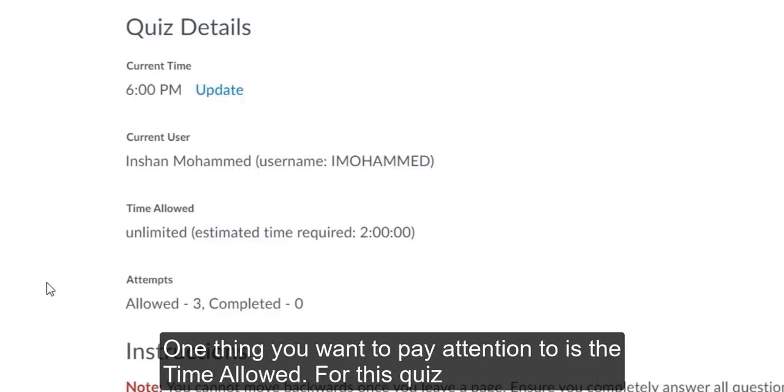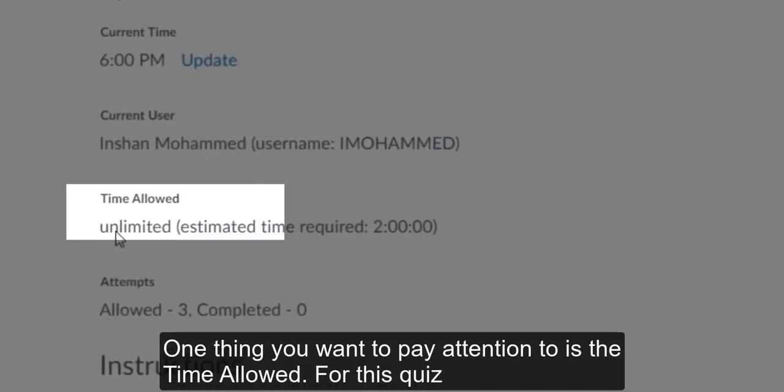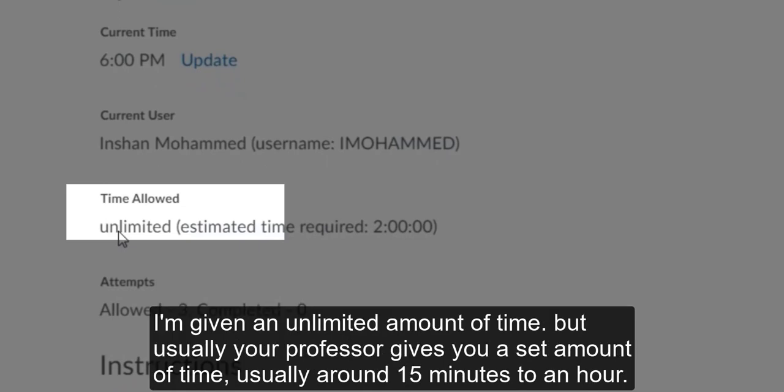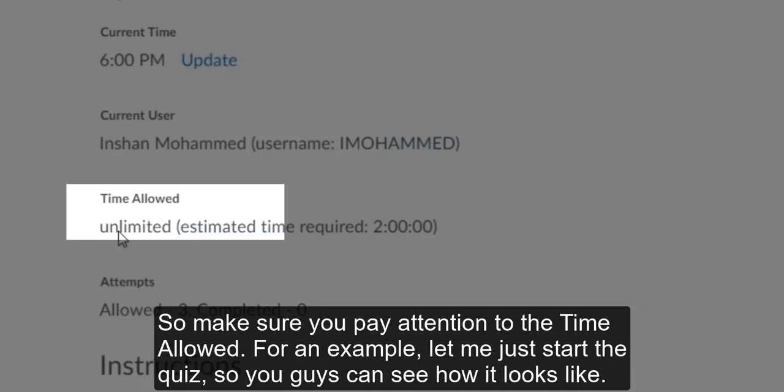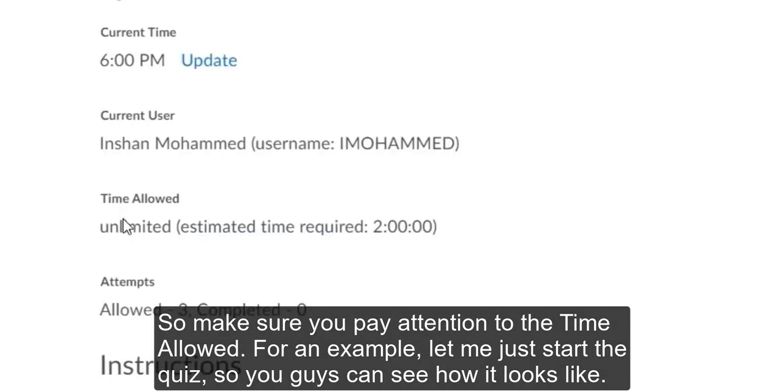One thing you want to pay attention to is the time allowed. For this quiz, I'm given an unlimited amount of time, but usually your professor gives you a set amount of time, usually around 15 minutes to an hour. So make sure you pay attention to the time allowed.